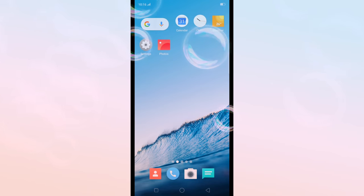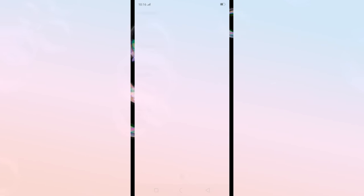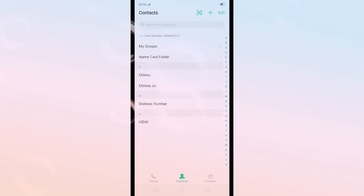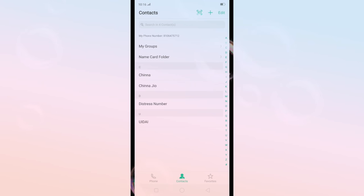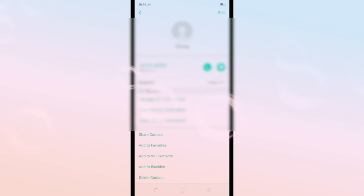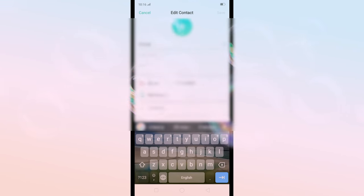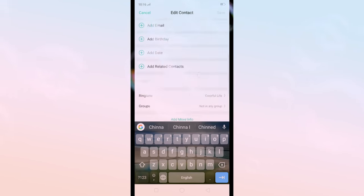First of all, we are going to check our contacts. We will check our contact.